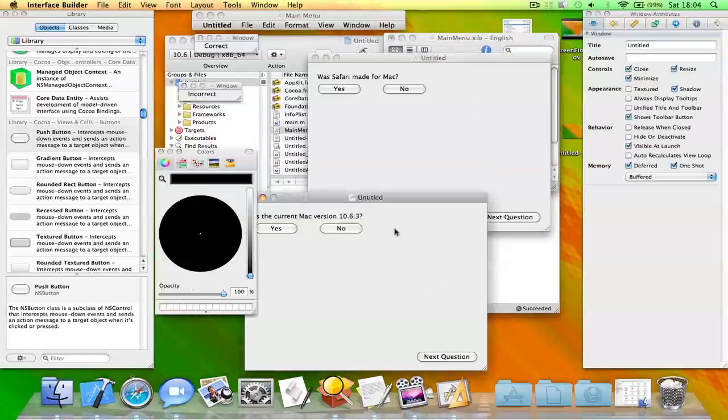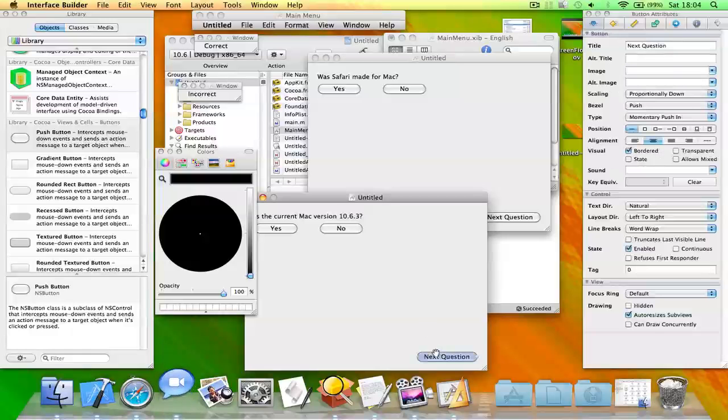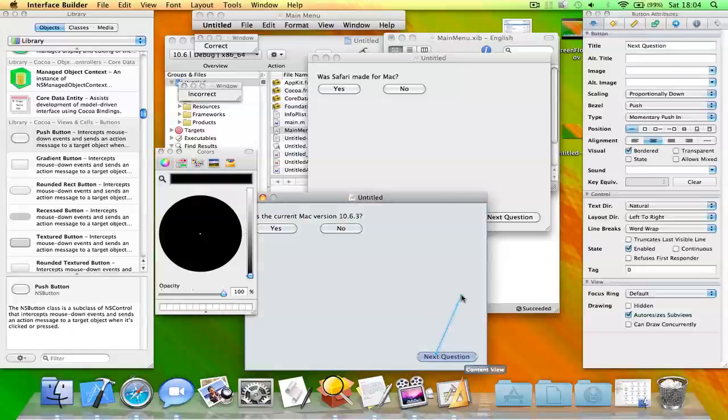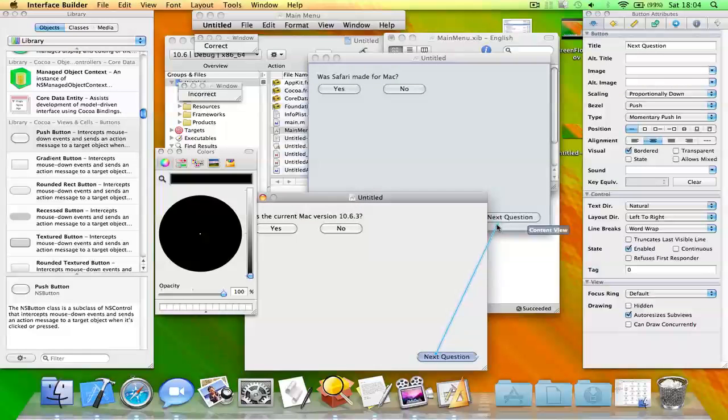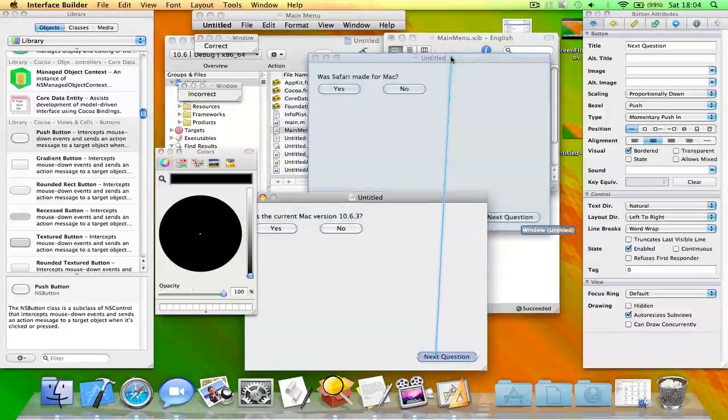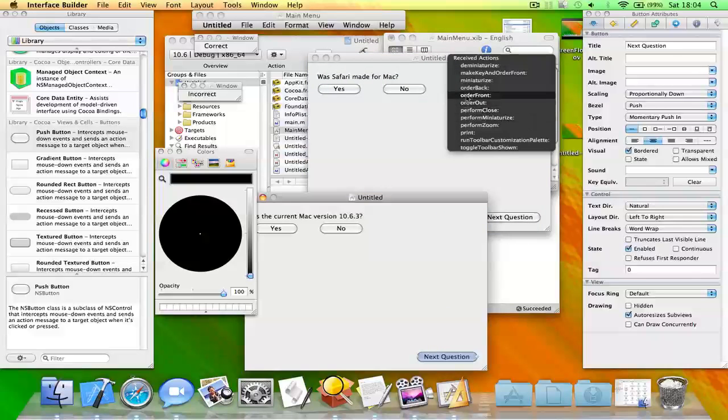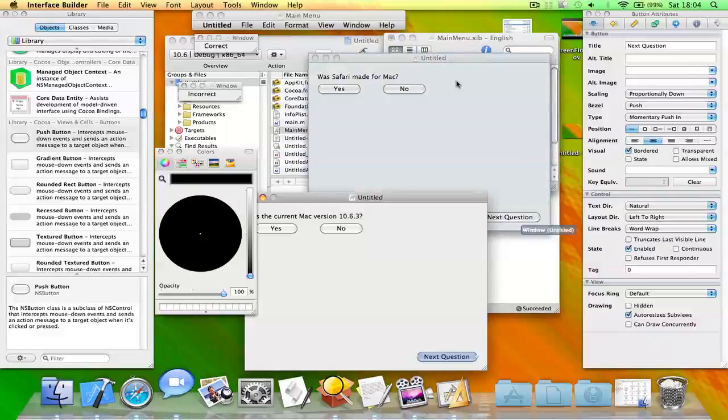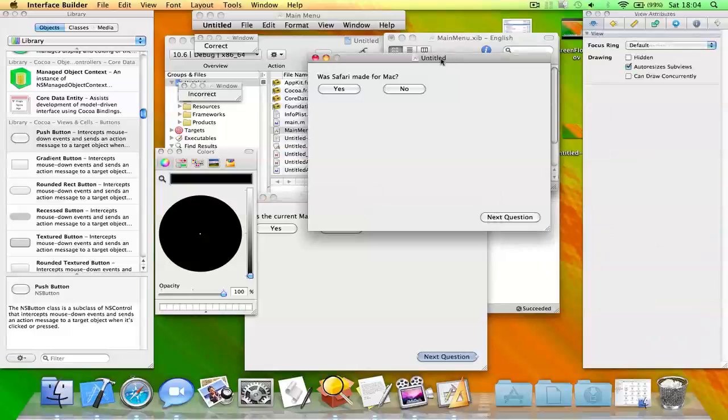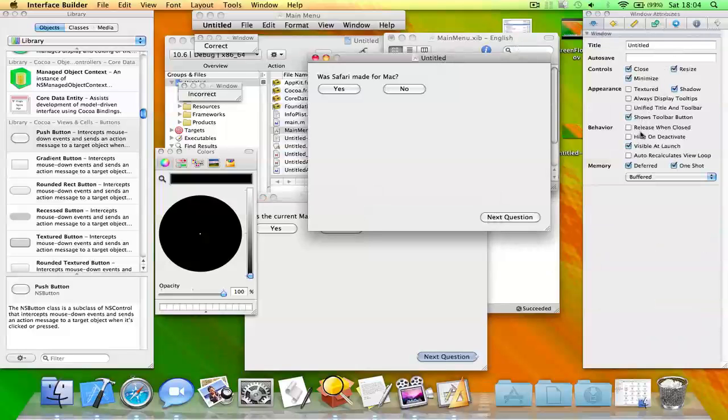So now what you need to do is in the first window you need to click control and drag from next question to the next window. You need to drag it to the top of it and click order front. And click on this window and uncheck visible at launch. Okay, save this.